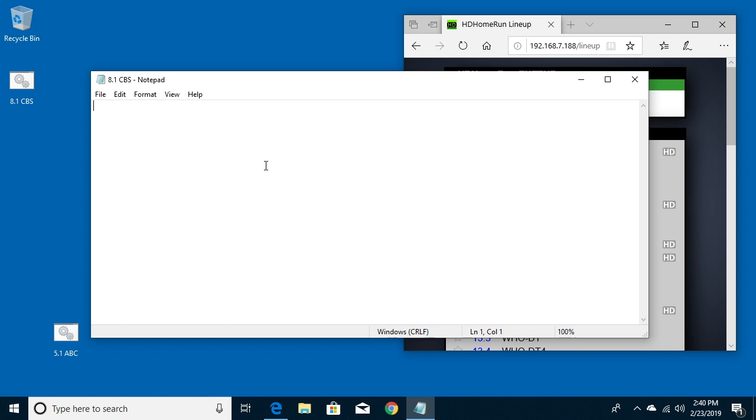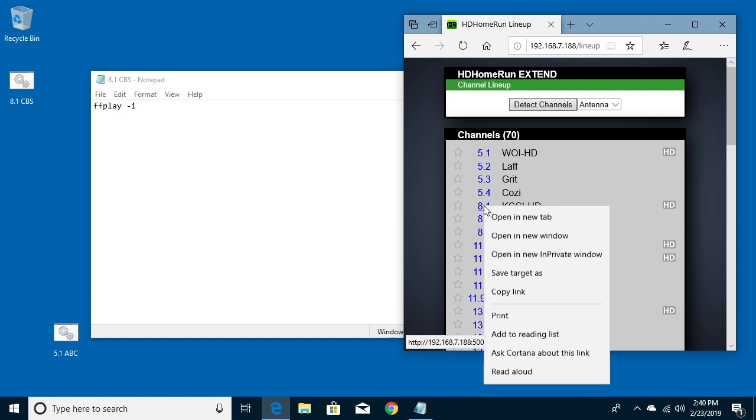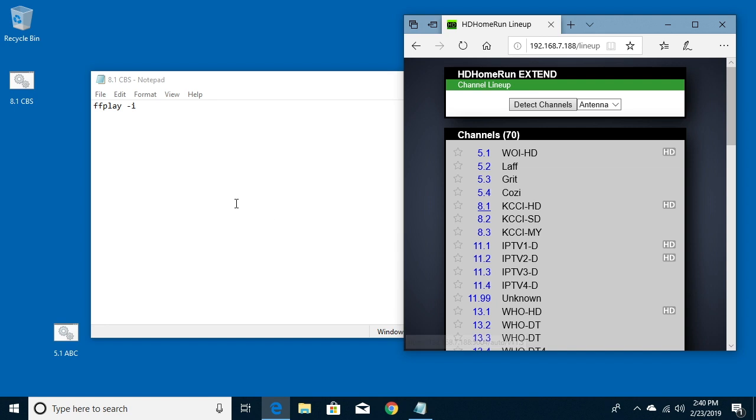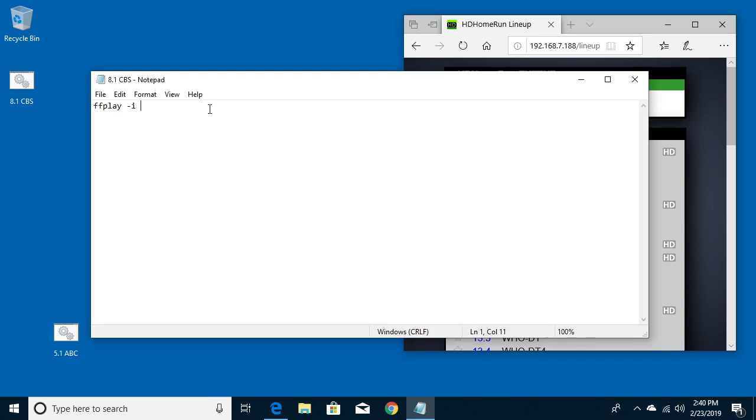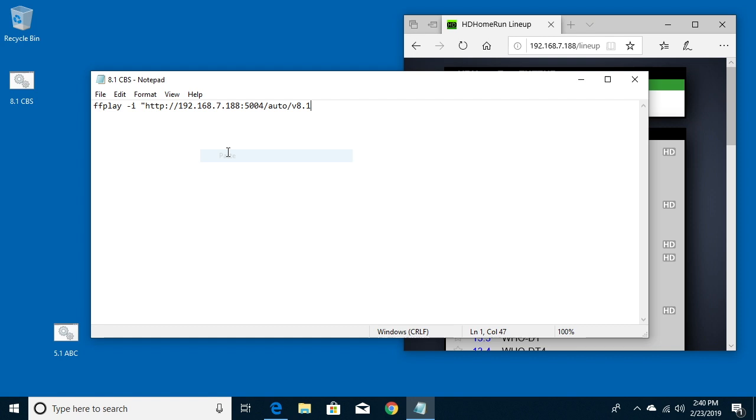Now I'll type in ffplay space dash I space, and I'll come back over here to the HD Home Run and I'll hover over this 8.1 here and right-click and say copy link. I'll take that and type quote and paste that in and then an end quote.